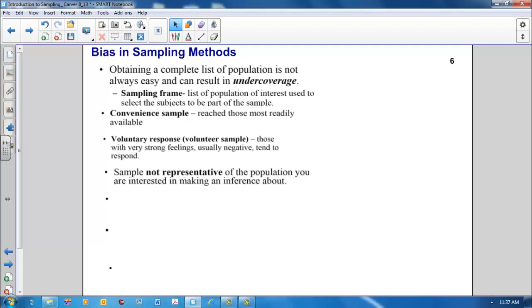Sometimes we think we're sampling from our population of interest, yet the population we're sampling from and the population that we want to talk about aren't one and the same. Suppose we were interested in understanding something about high school students in Pennsylvania, and suppose we only sampled high school students from private or independent schools. These students may not be representative in the aspect that we're measuring of all students in Pennsylvania.